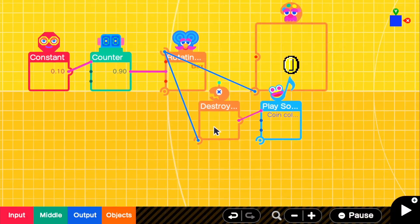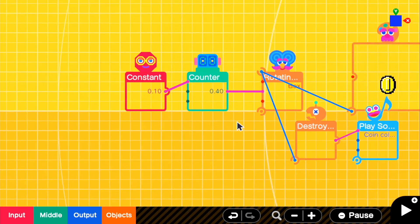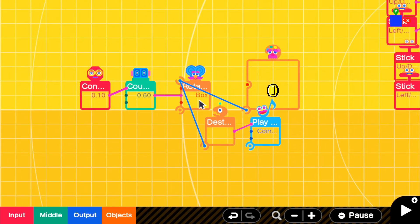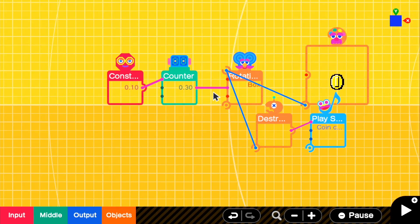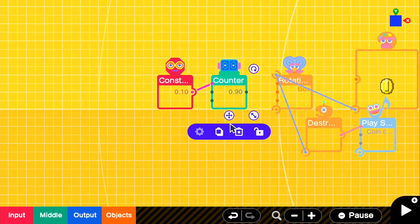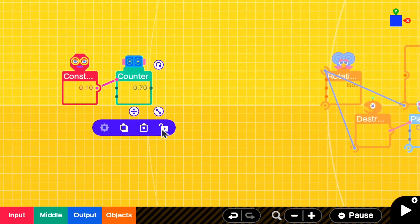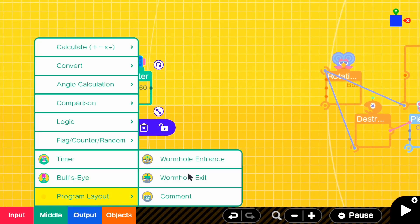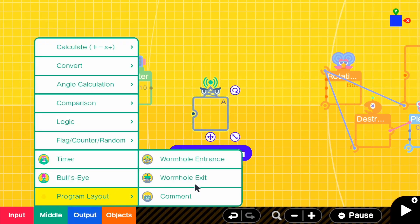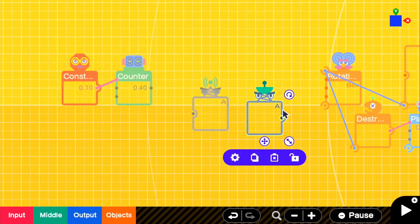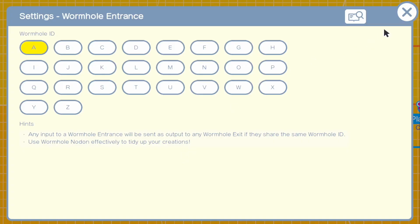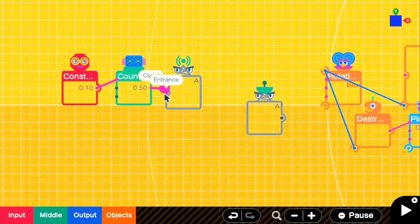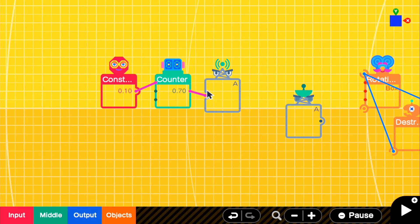Now, if you decide to have multiple coins in your level, which most likely you will, you won't have only one coin, this will become too much for the limit for the nodons. So what we're going to do is we're going to disconnect this and we're going to get our program layout, wormhole entrance and wormhole exit.